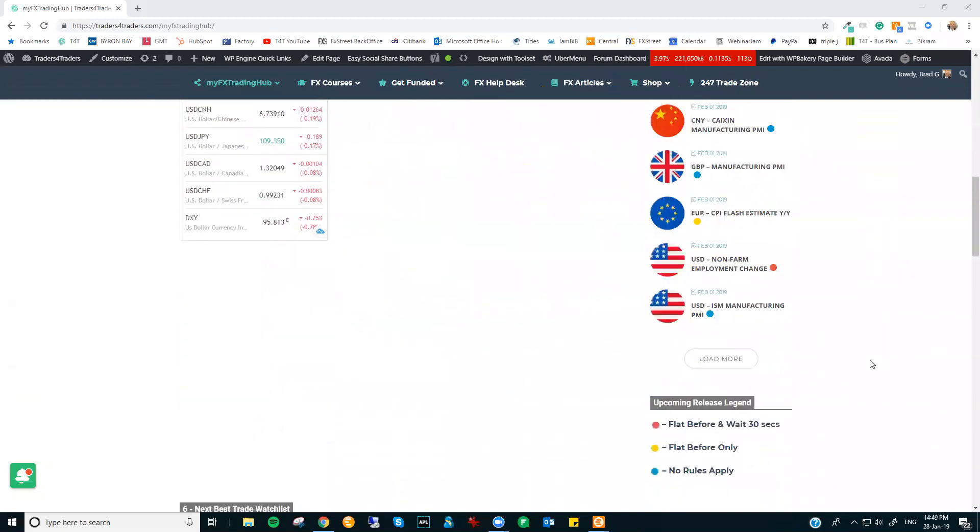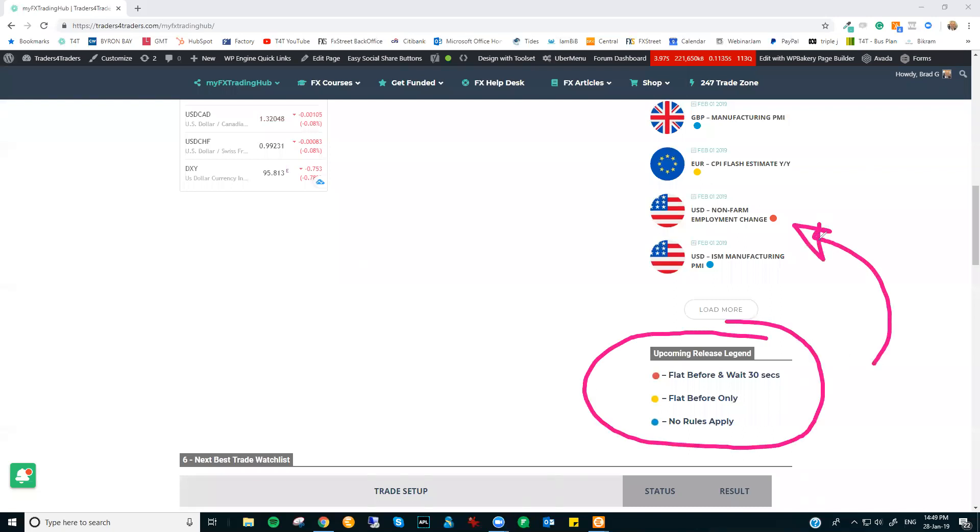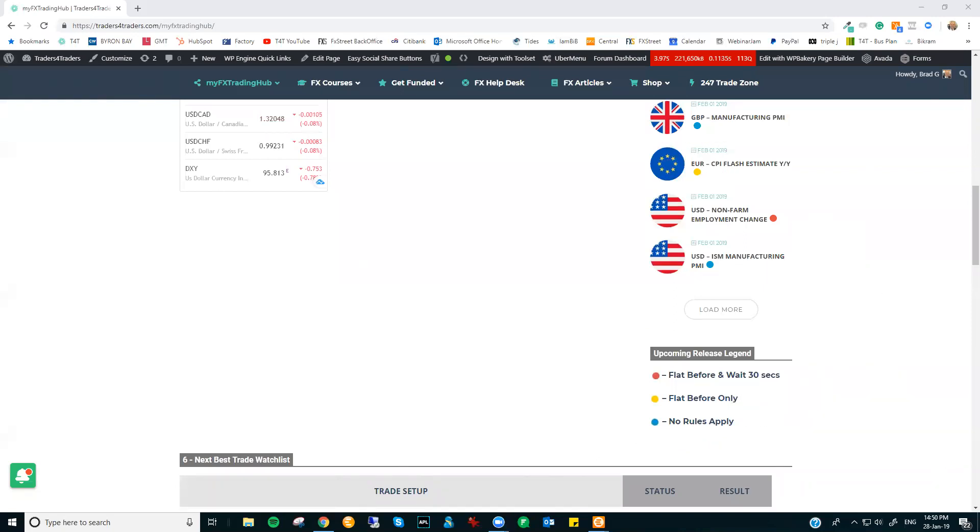If you just scroll to the bottom here, I just updated the colors so the people who do have color blindness issues can actually see the actual colors. We do have a big week, but just to highlight, once again, the color code here with these economic numbers. Red, of course, very high impacting. You've got to be flat before these releases and wait 30 seconds afterwards. The yellow ones, like the CPI flash estimate, you've got to be flat before it. But you can trade as soon as that release comes out. And obviously the blue ones, we just want to highlight these opportunities for you because they are potential trading opportunities, but you do not have to square up. You can trade the numbers. You can hold positions through these releases as well.